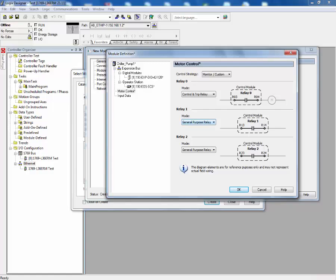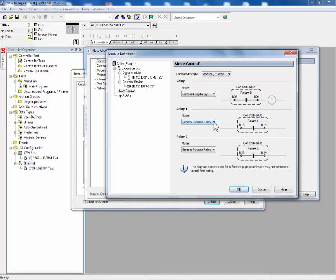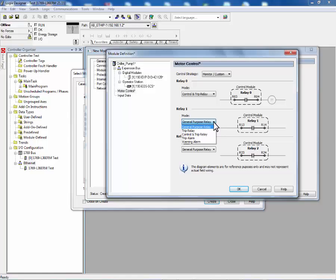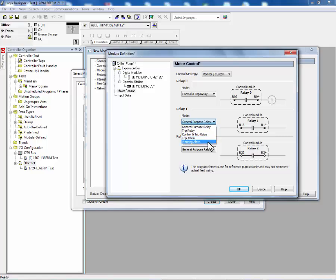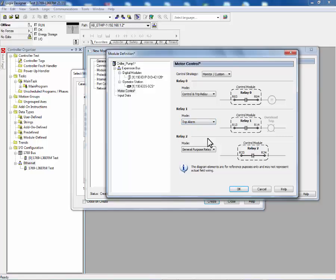Other selections that are available are a trip relay, a trip alarm, and a warning alarm. In this example, we will configure relay 1 to be a trip alarm. The trip alarm is a normally open contact. In the event of a trip condition, this relay will close. This can be used to illuminate a pilot light to indicate that there was a trip.